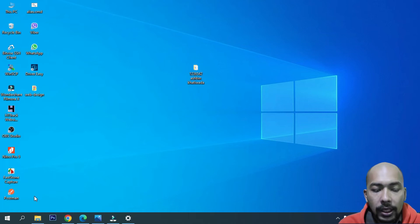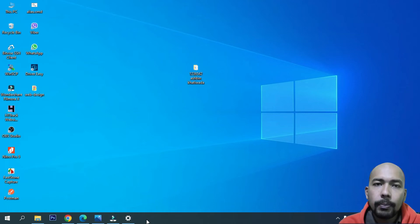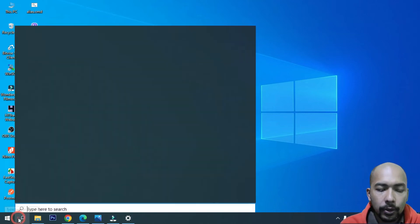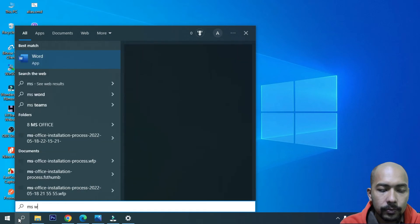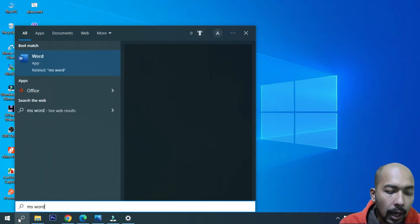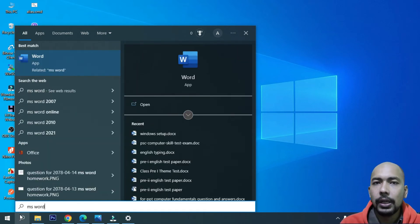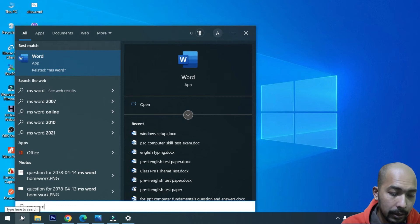Here is the Microsoft Word icon. You can find the pin in the Microsoft Word icon. It is called MS Word.